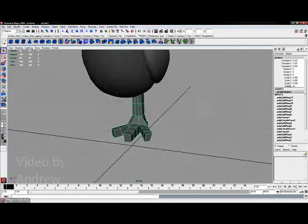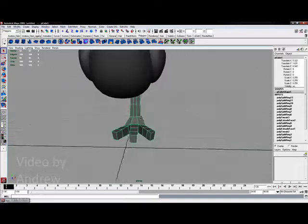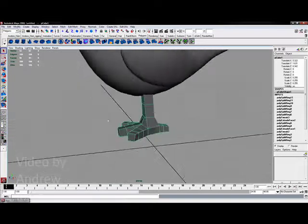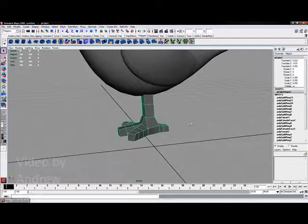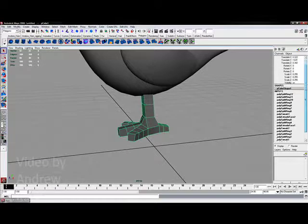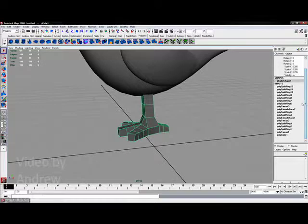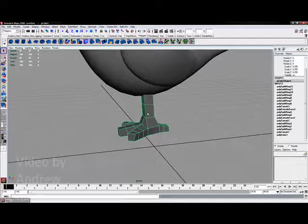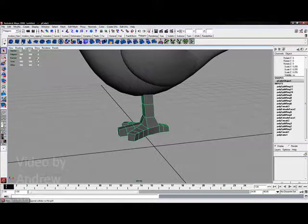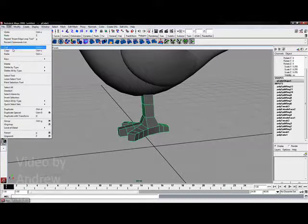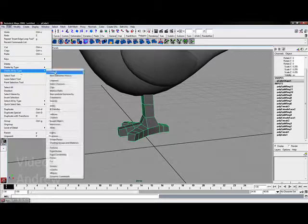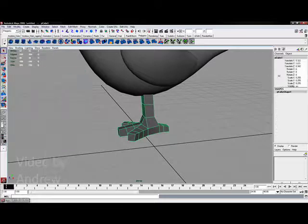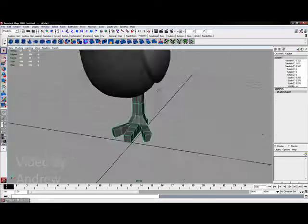What I want to do now is make a duplicate of this and make this foot smoother as well. Before I do any of that though, in my channel box look at all of these inputs which are stacked up. This is my history for creating these objects and I want to get rid of this. I'm going to go to Edit, Delete All by Type, History, and you'll see that will get removed.